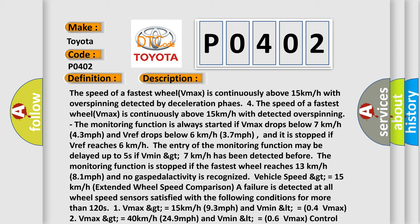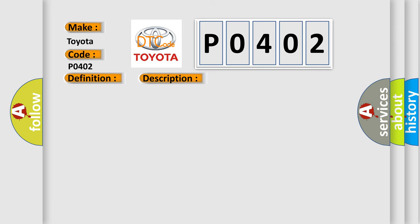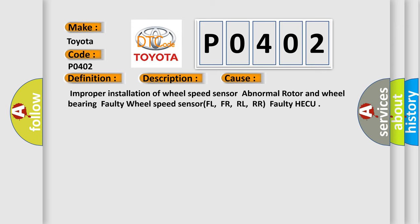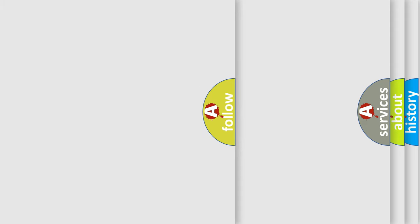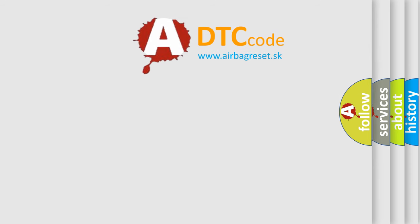This diagnostic error occurs most often in these cases: Improper installation of wheel speed sensor, abnormal rotor and wheel bearing, faulty wheel speed sensor (FL, FR, RL, RR), faulty HECU. The Airbag Reset website aims to provide information in 52 languages.